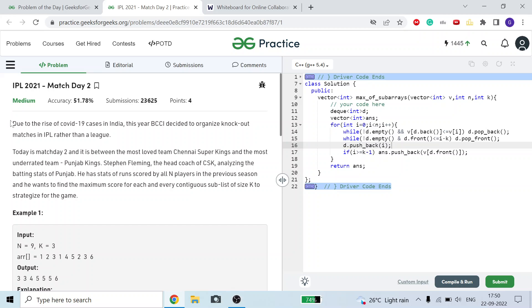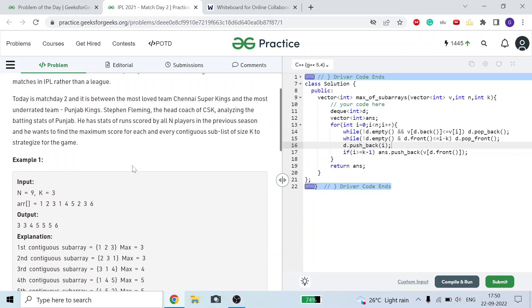We are given a problem statement where we have an array of n elements, where array[i] represents the score of the ith player, and we have to find out the maximum score in a range equal to k. In other words, this is a maximum subarray type problem — find the maximum value in a subarray of size 3: from [1,2,3] max is 3, from [2,3,1] max is 3, from [3,1,4] max is 4, from [1,4,5] max is 5, from [4,5,2] max is 5, from [5,2,3] max is 5, from [2,3,6] max is 6.